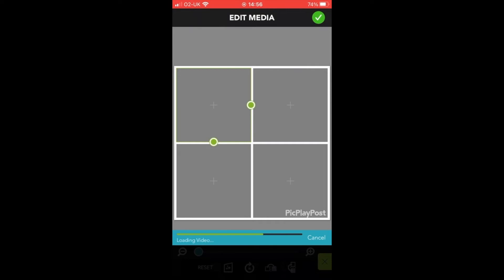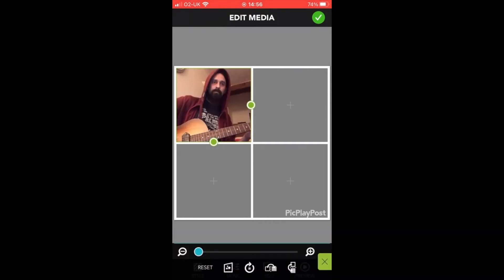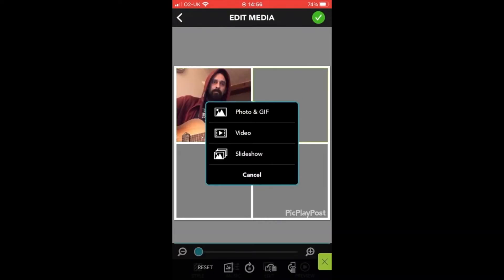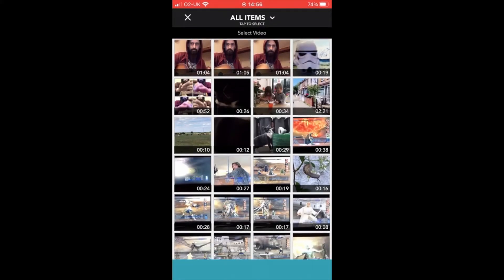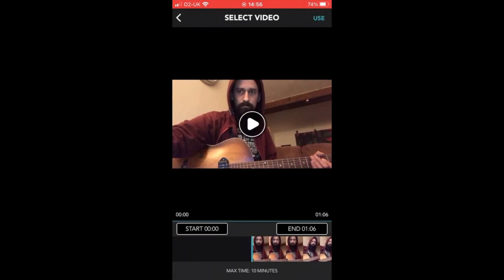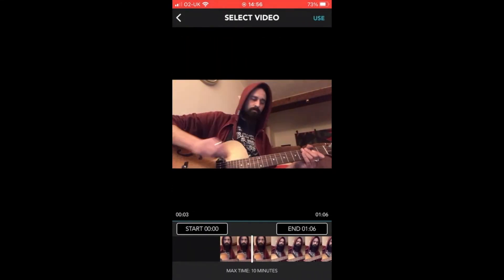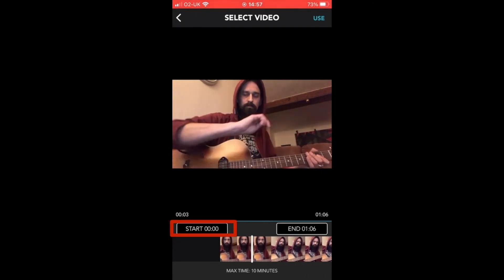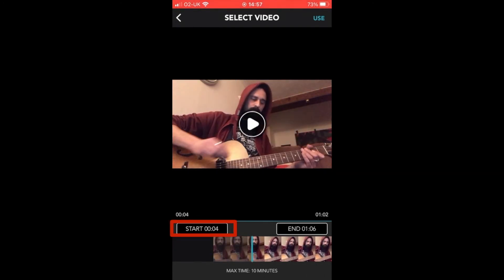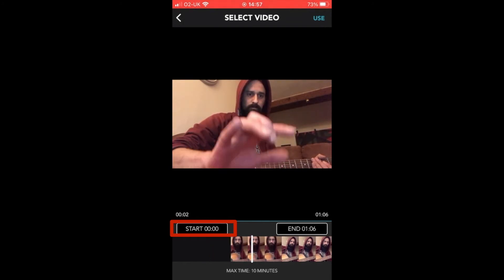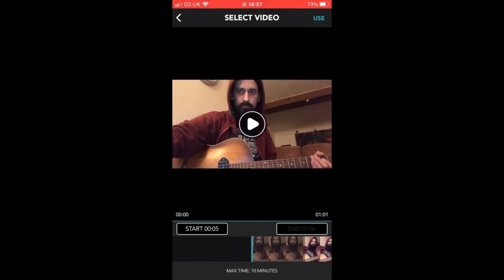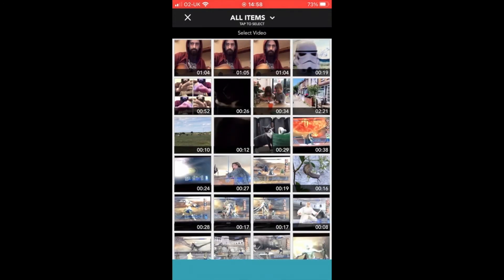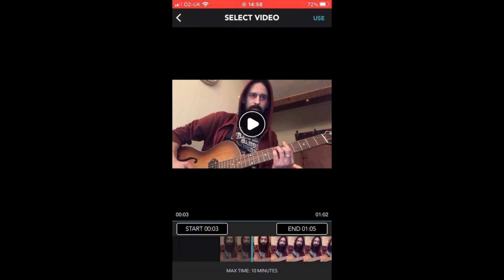I'm now going to click on the square on the top right and add my next video, going through all the same processes for my next three videos. If you're not happy with the start time you've created, you can drag the timeline back to the start, hit the Start button and it will reset your start time to zero. You can do this as many times as you want, and there is an option for tweaking this later on if your videos don't match up perfectly first time.